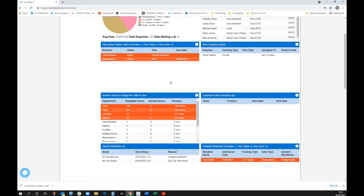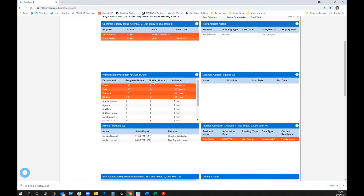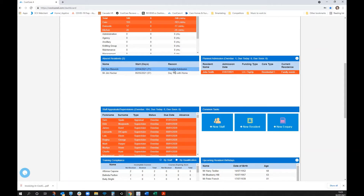I've got hours worked versus budgeted for the last period, calendar actions for people requesting holidays or absences, absent residents, and planned admissions — currently showing red because it's overdue. I've also got staff appraisals and quick buttons some people like to have high up on the system.